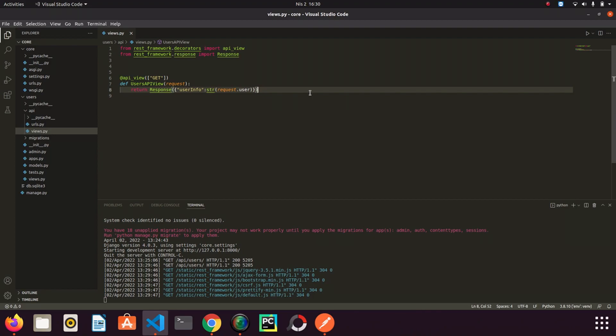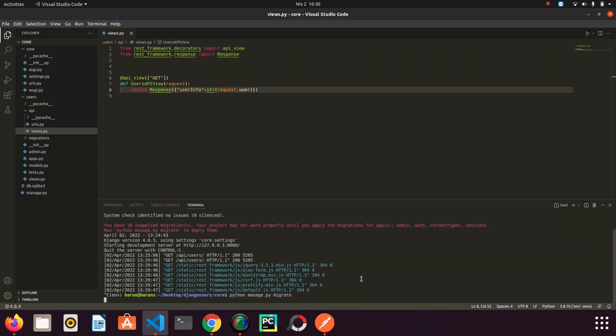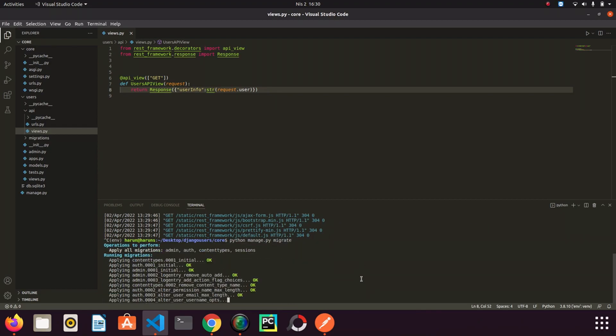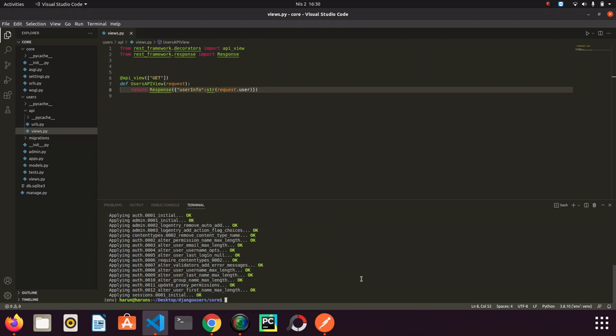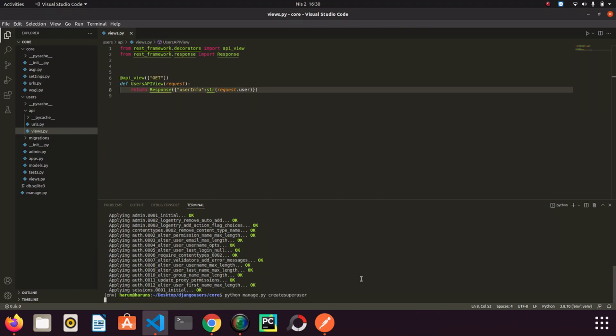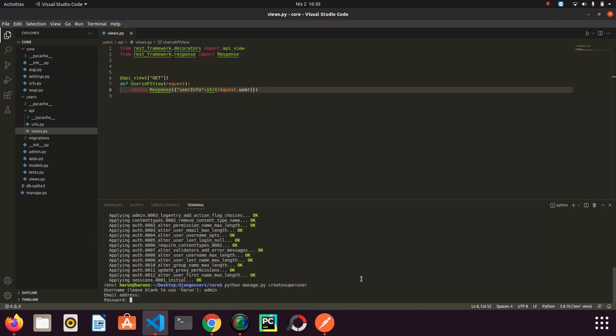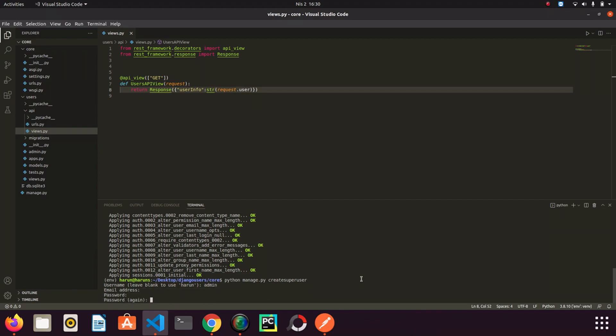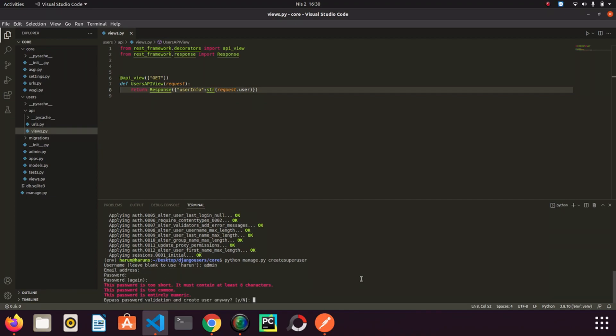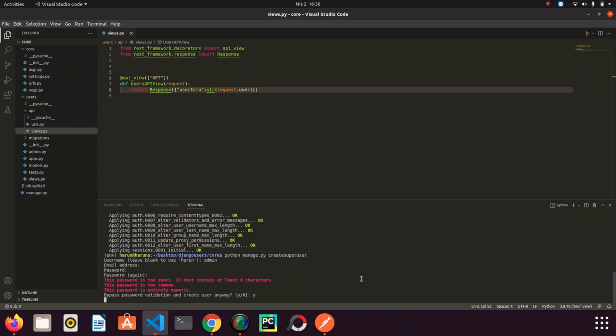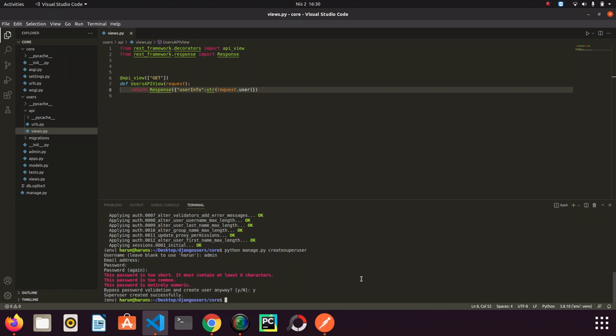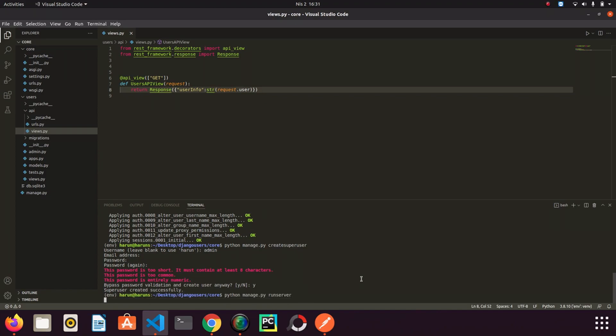Before examining the authentication let's do the migrations. I will do it quickly. I'm going to create a super user and then I run server again.